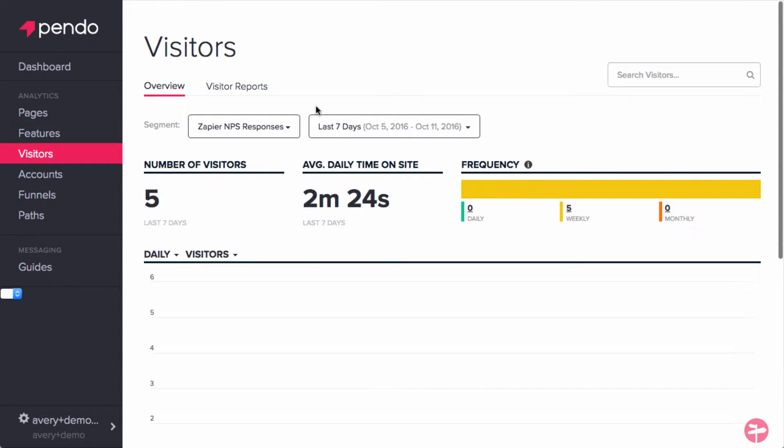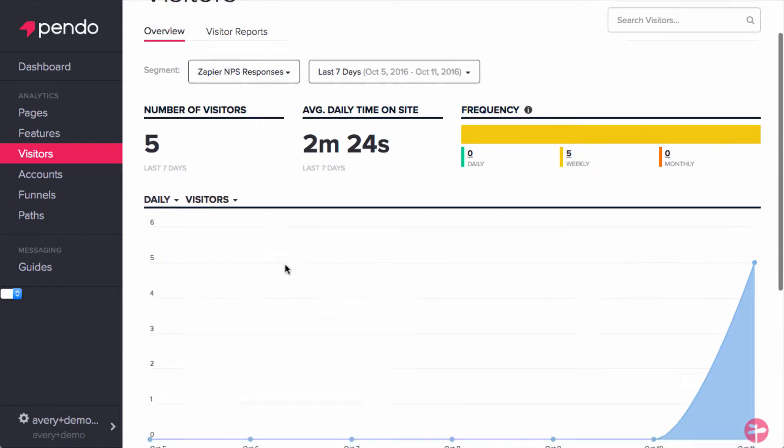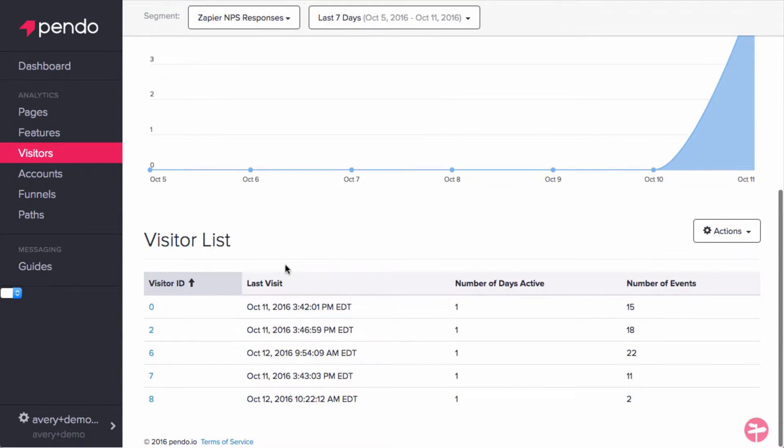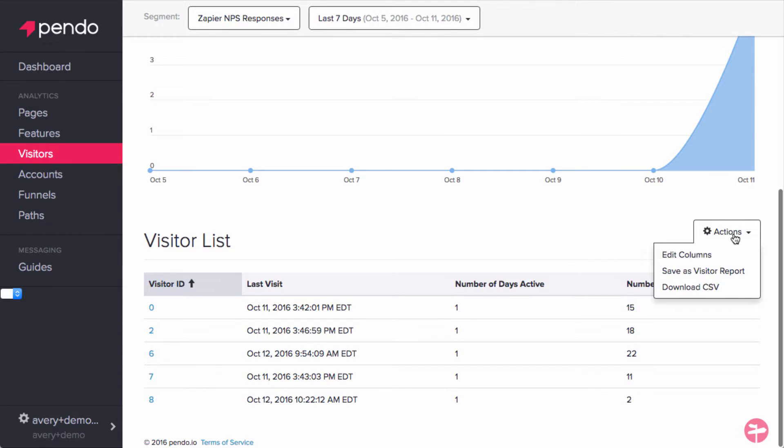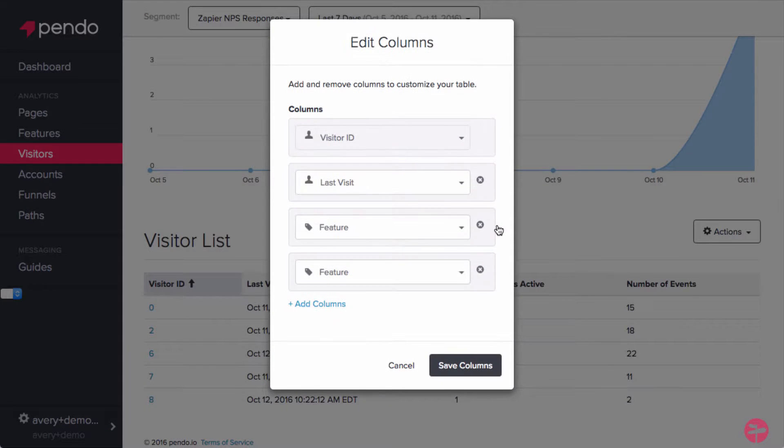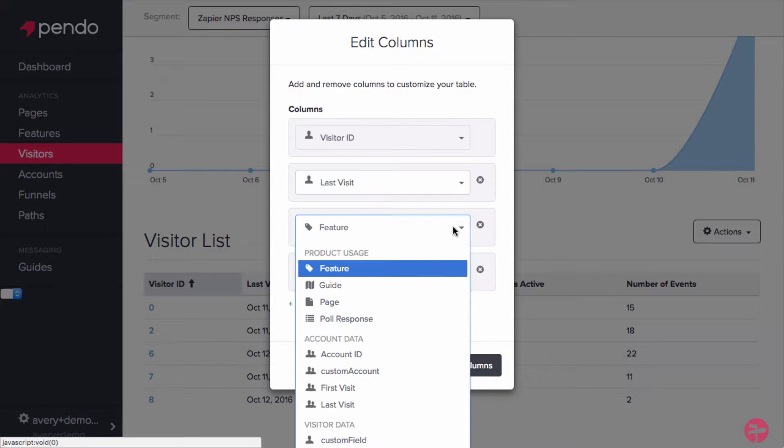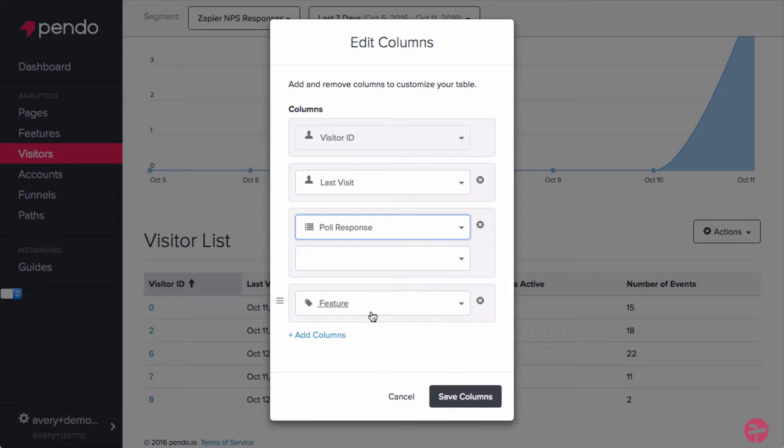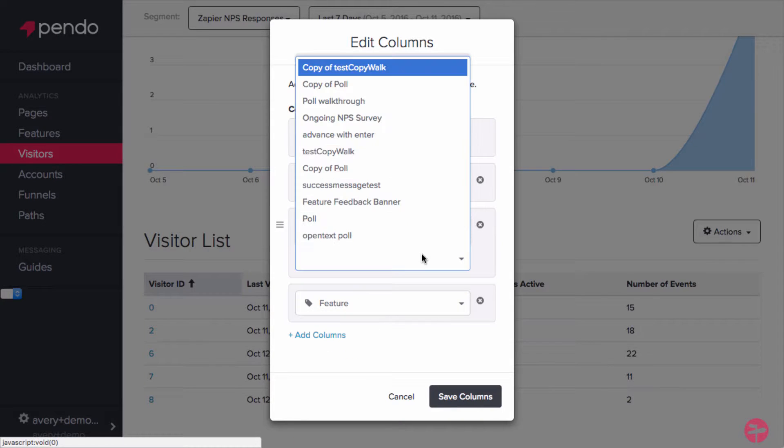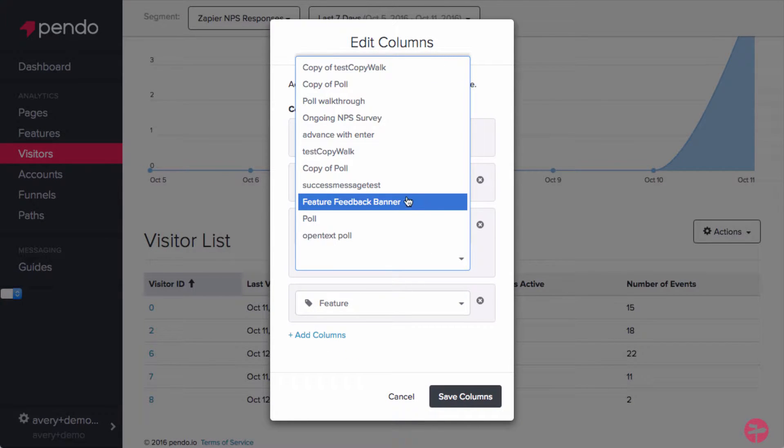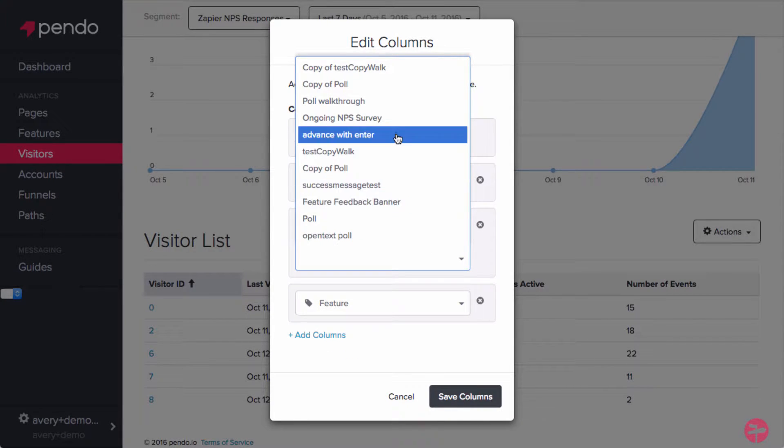Now you should see the visitor page refresh showing who has responded to your NPS poll. In order to push the ratings and responses to an outside source, we'll need to adjust the columns to include that data. Click on the Actions button to reveal the drop-down, and then select Edit Columns.